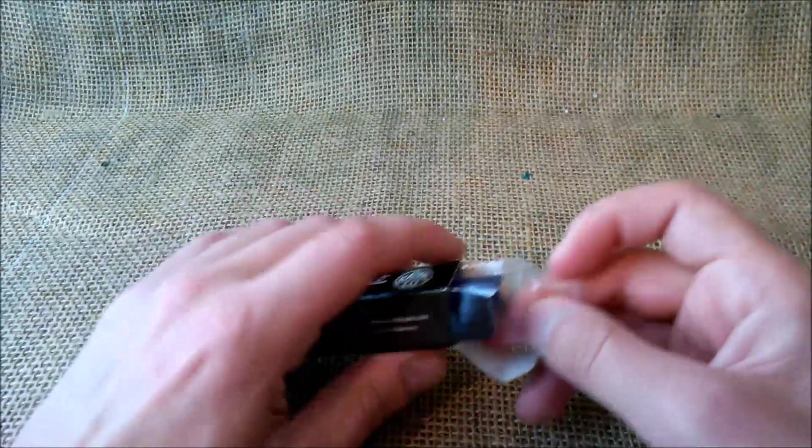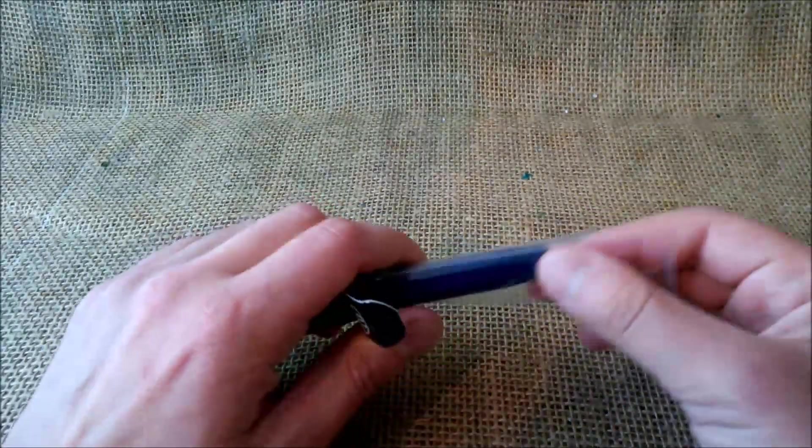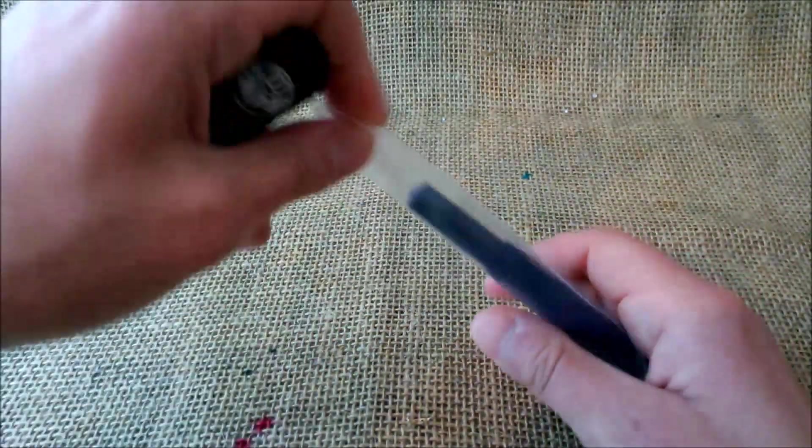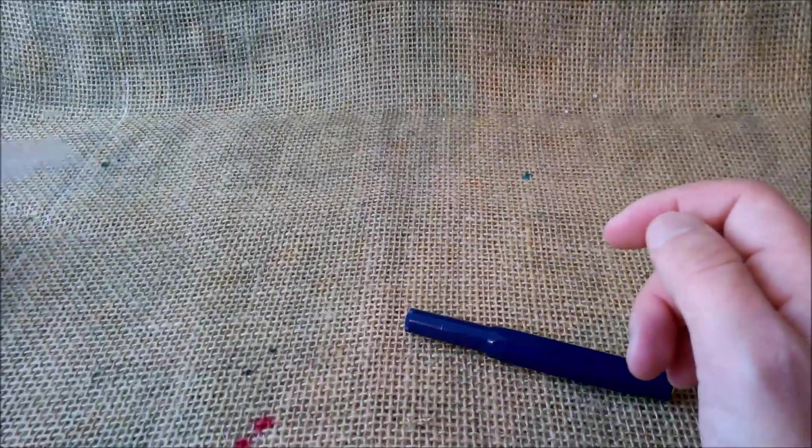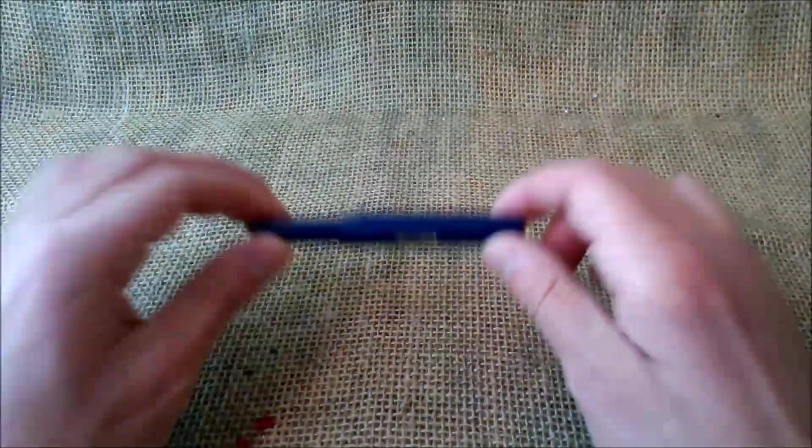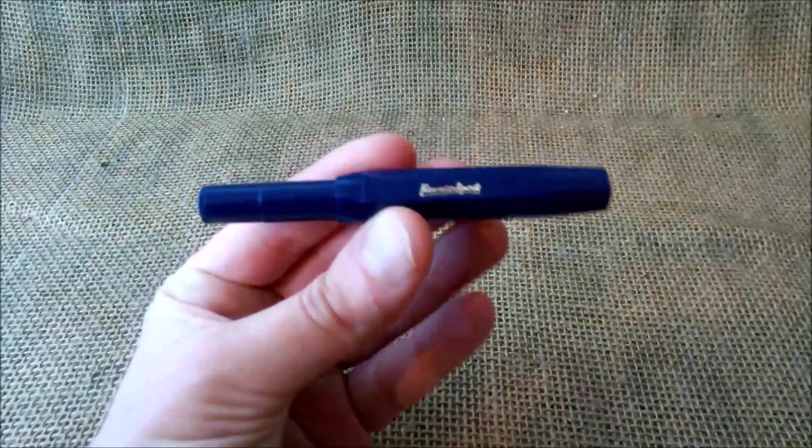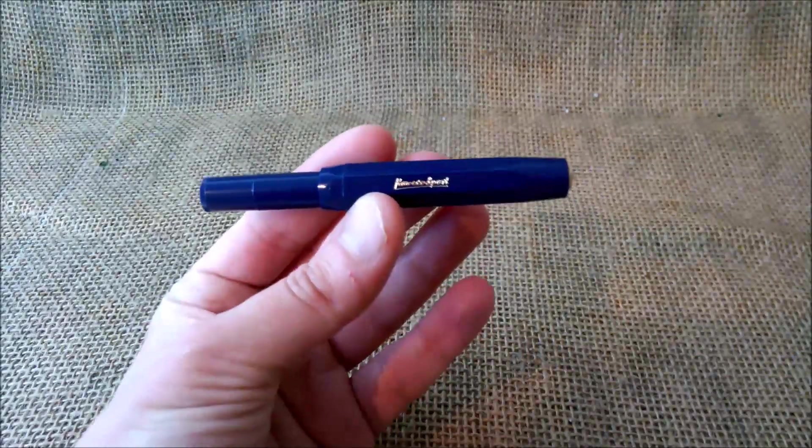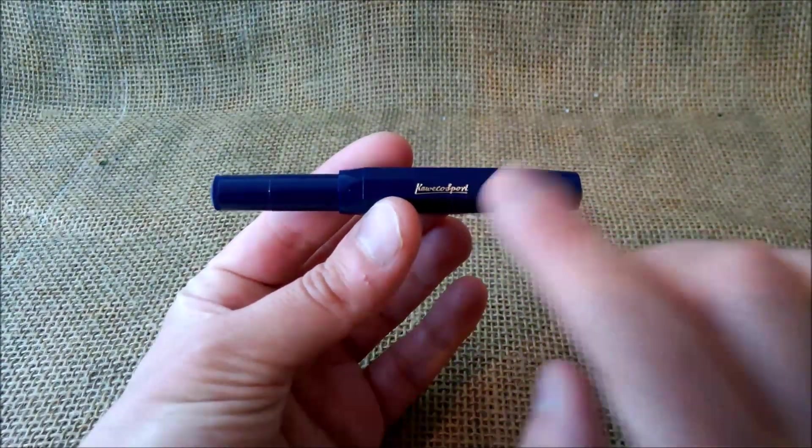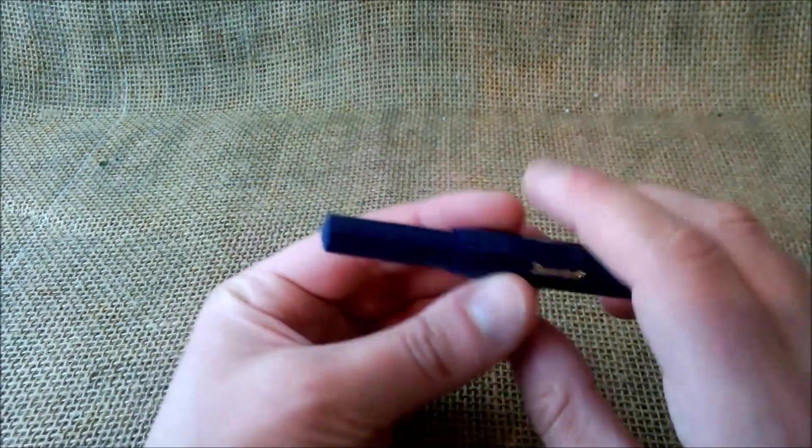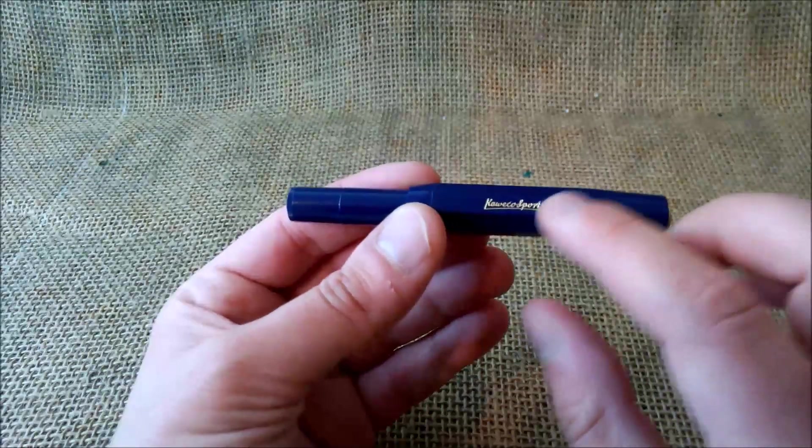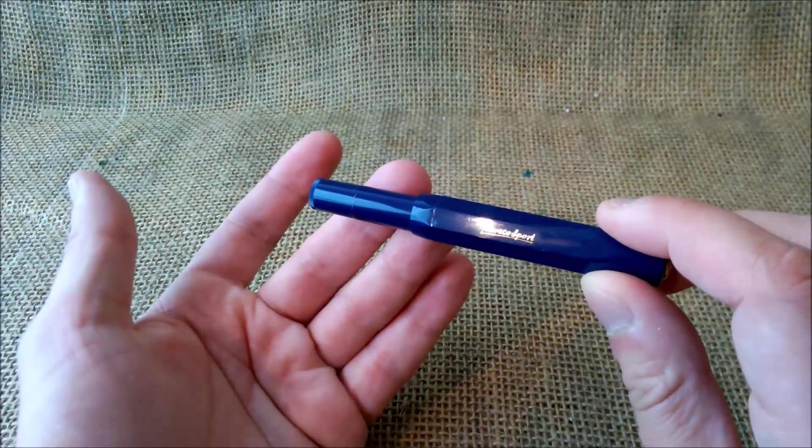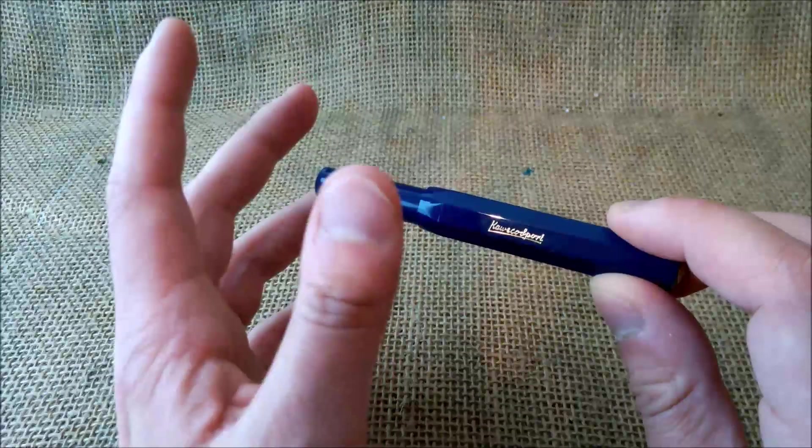Inside it has this plastic bag sleeve. Here we have the pen, and this is the Kaweco Classic Sport Navy. The navy is the new blue for the Kaweco Classic Sport. This blue was released last year, so 2018.